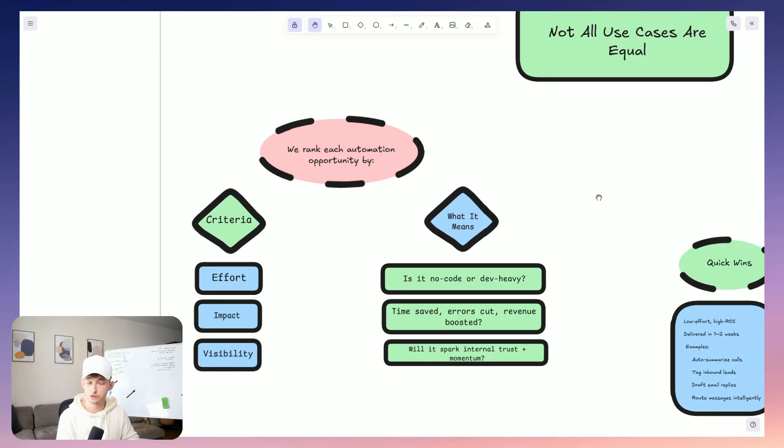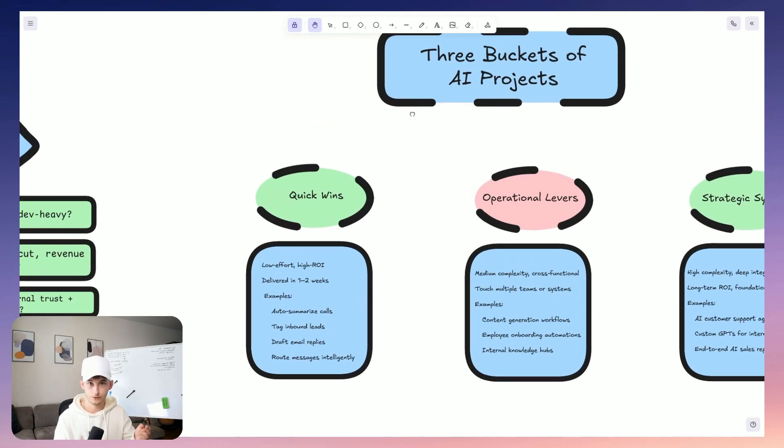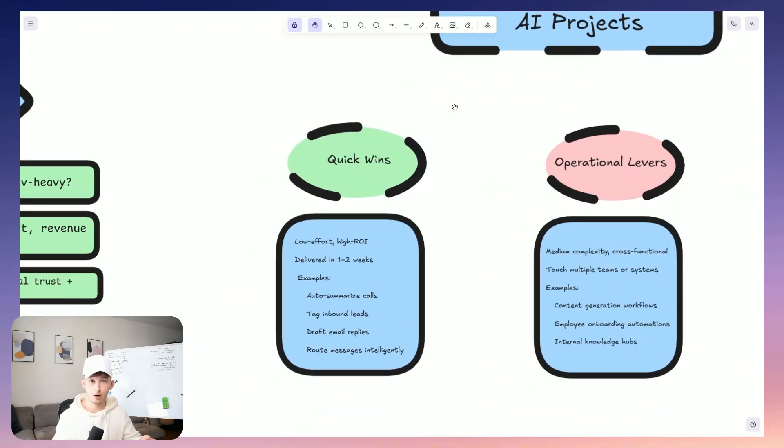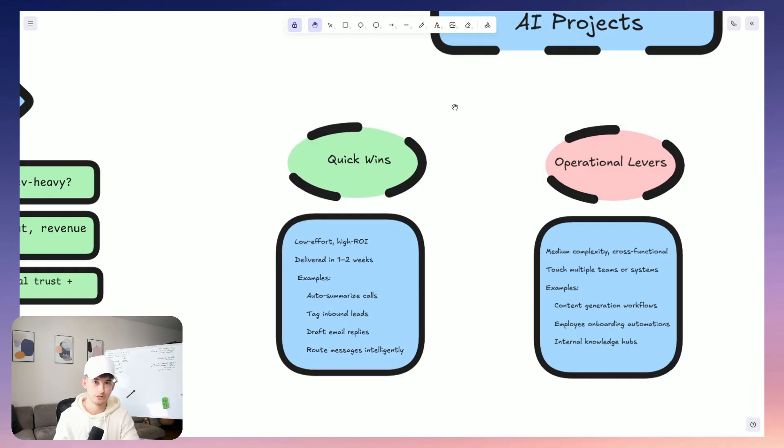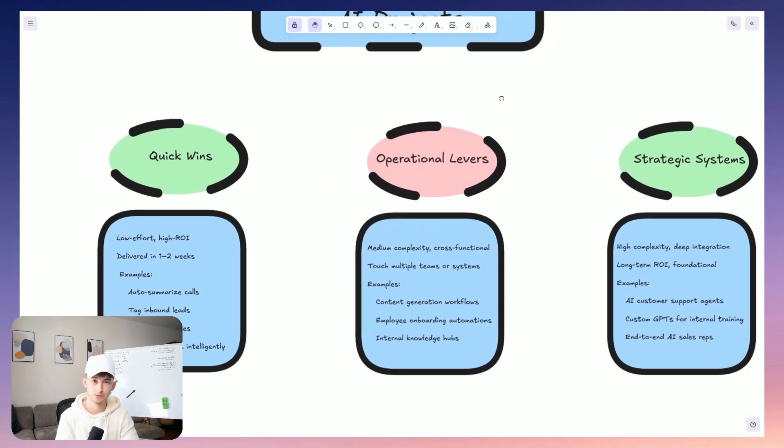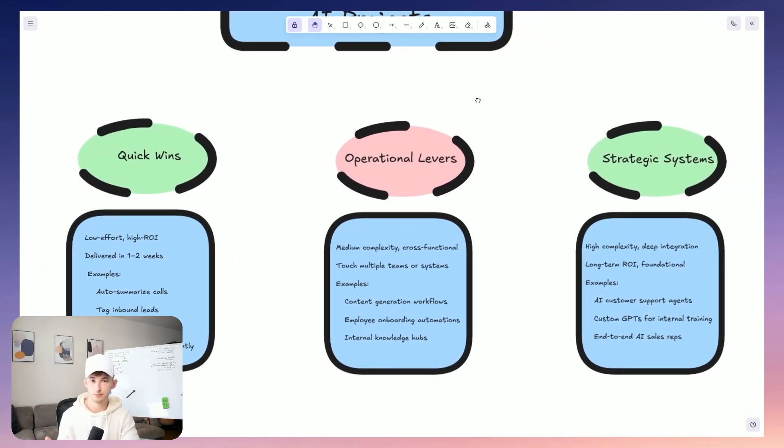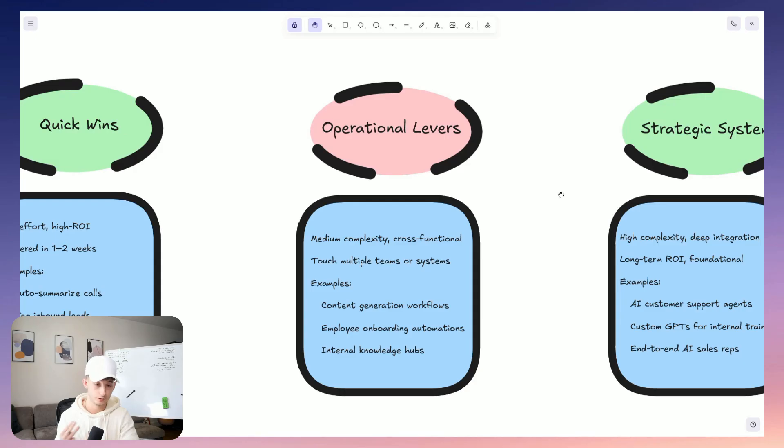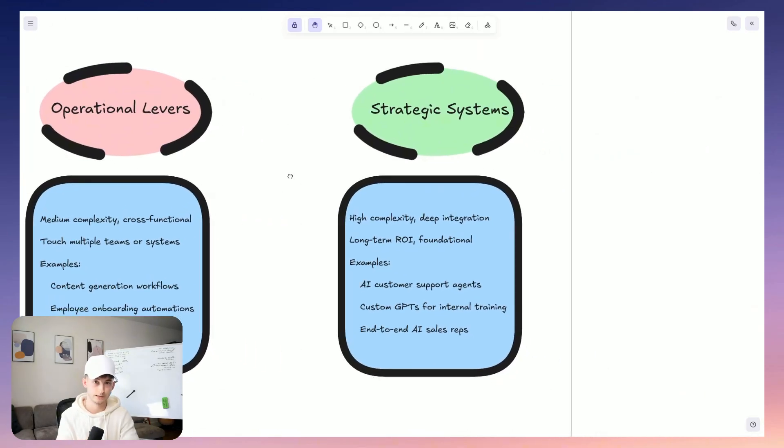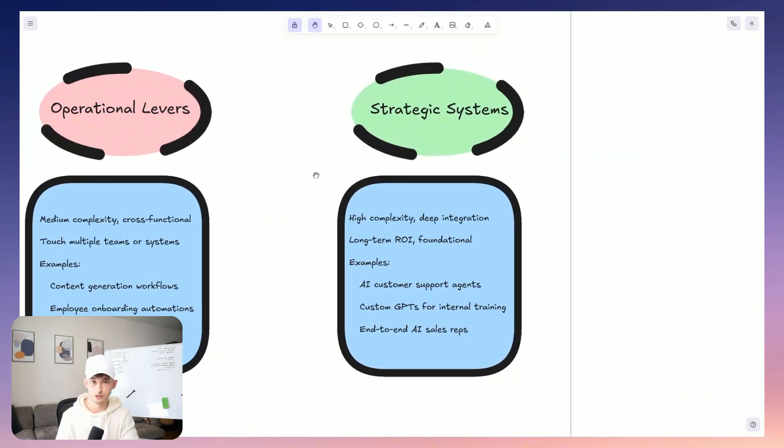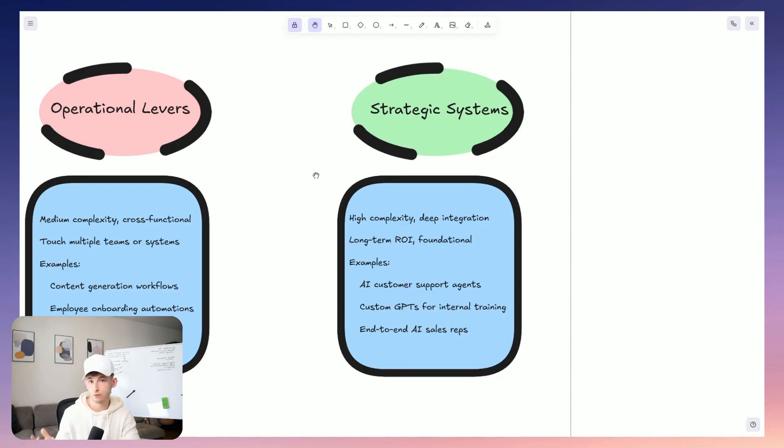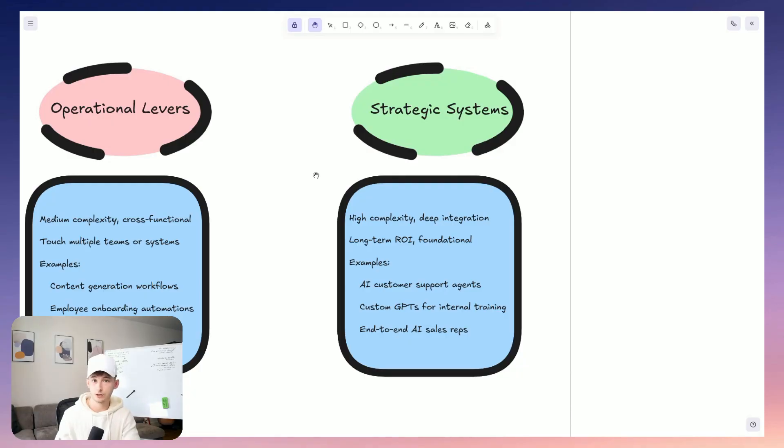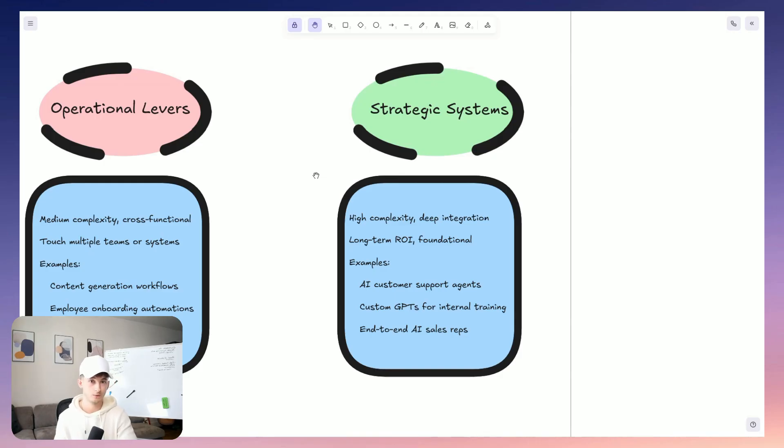So we classify these use cases in these three different buckets. So first quick wins, these are low complexity, high ROI projects that we can actually deliver in about one to two weeks, or maybe about three weeks, it depends. So you can think of things like AI agents that are going to summarize calls or tag leads, draft different replies, or even route inbound messages. Second is operational levers. So these are usually like medium complexity systems that impact these cross-functional workflows, like content generation pipelines, onboarding automations, or even internal knowledge hubs. Now third, we have strategic systems. So these are just deep integrations, like AI customer service agents, or custom GPTs for internal training, or sales agents that qualify and follow up with these leads from an end-to-end workflow.